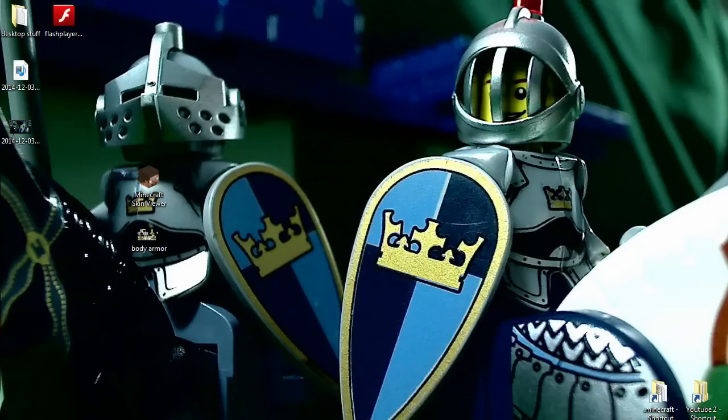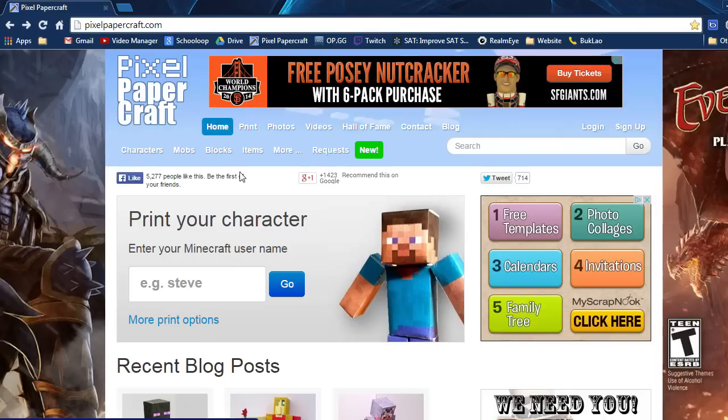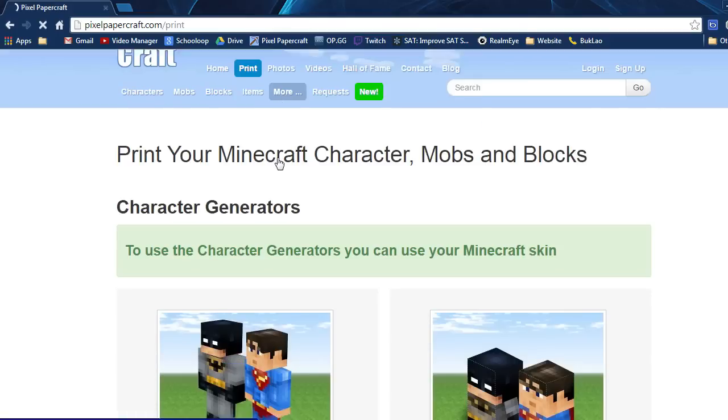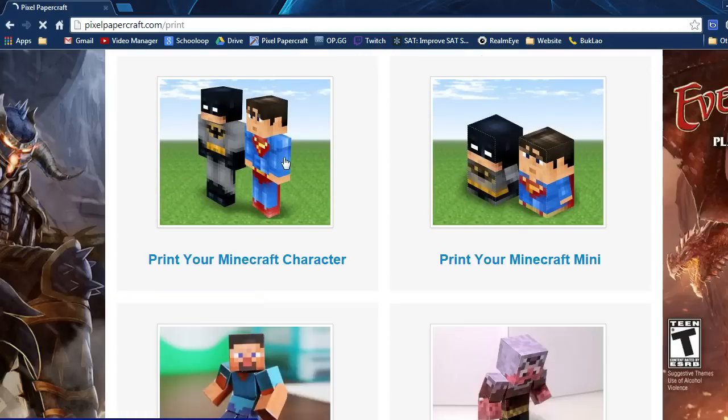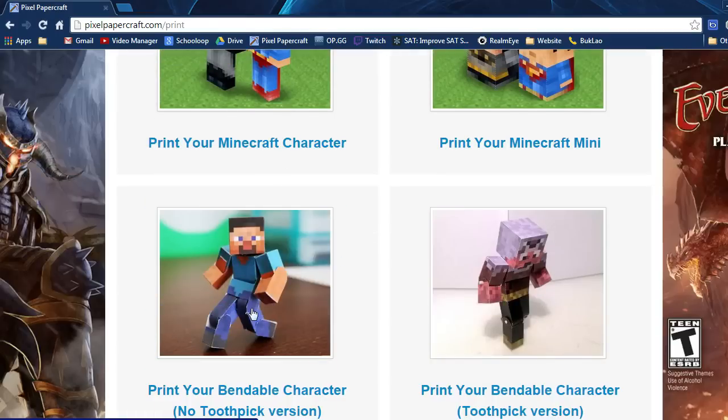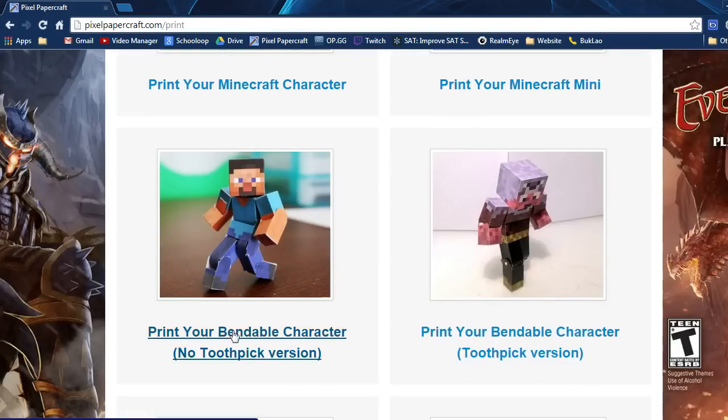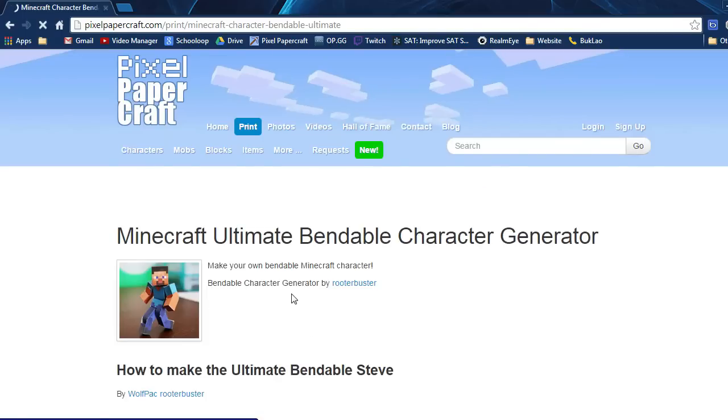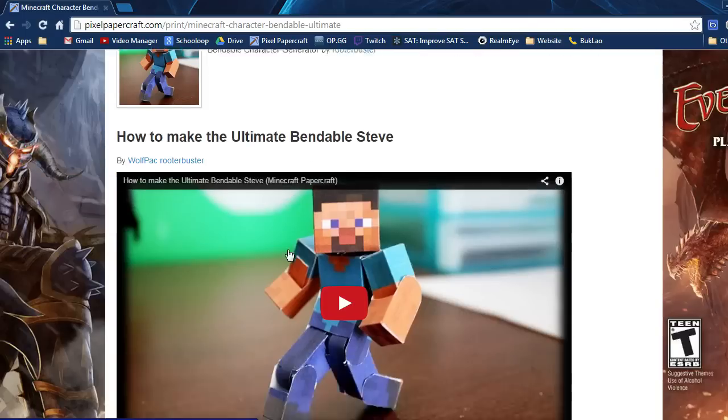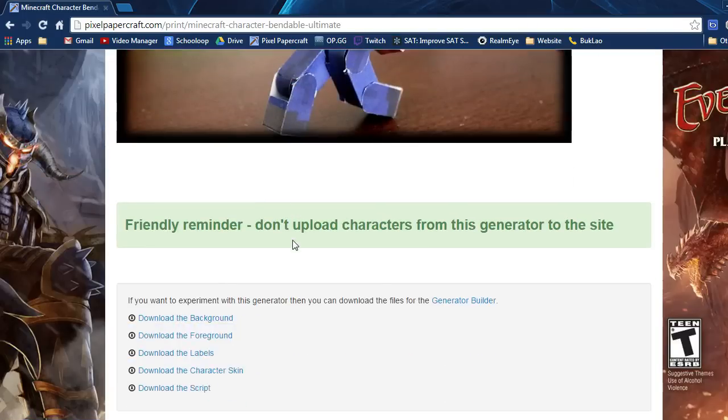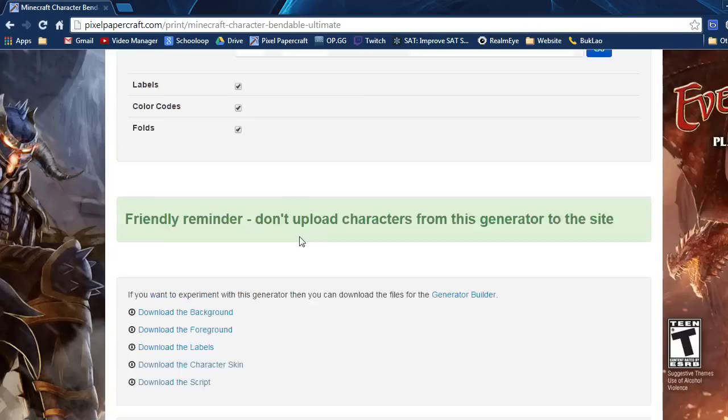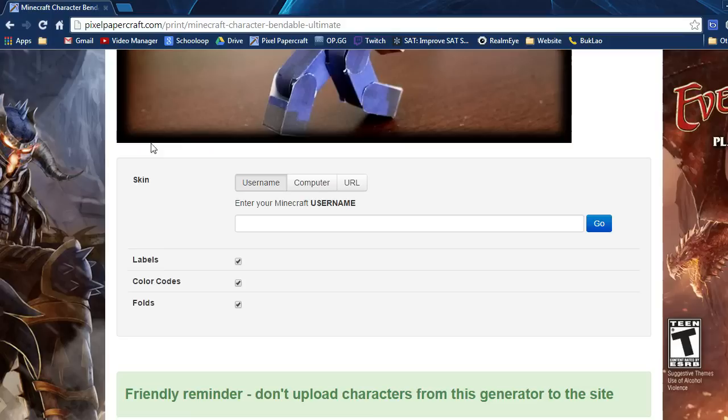Go to your web browser and navigate to pixelpapercraft.com. First, go to the print tab and scroll down until you see 'print your bendable character no toothpick version'. Click on that and scroll down until you find the generator.